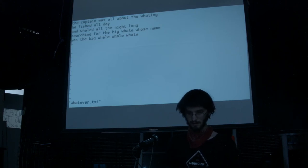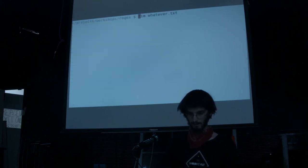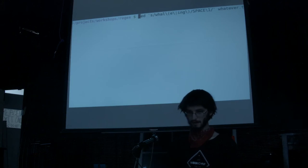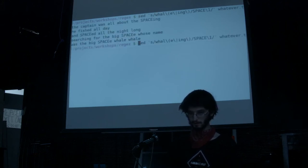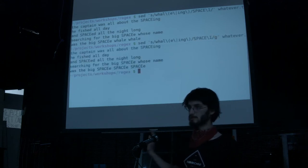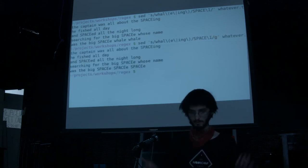The same thing works with sed. If you take the sed pattern and run it, we get whale still. But you can use g to globally replace each of those whales with space.